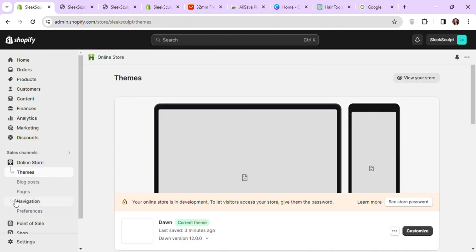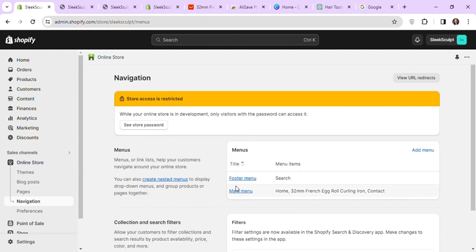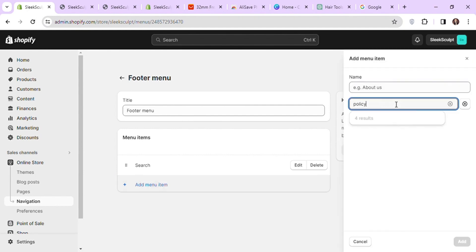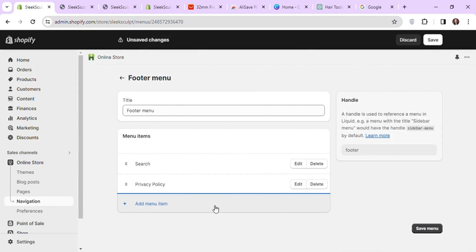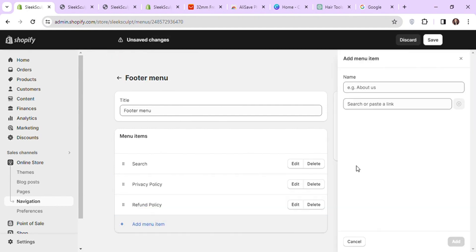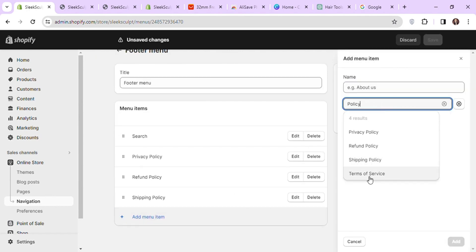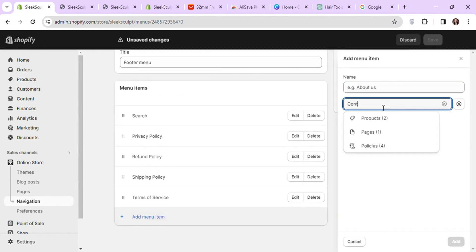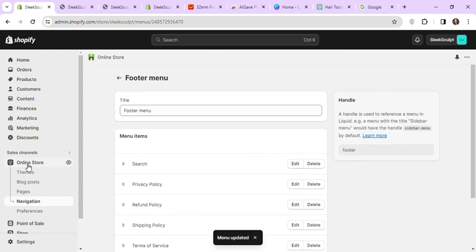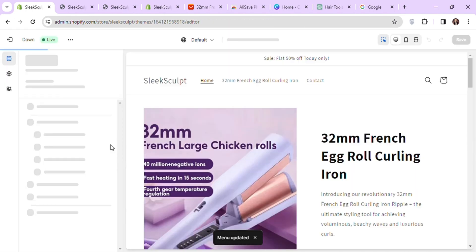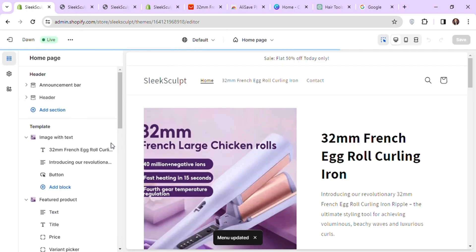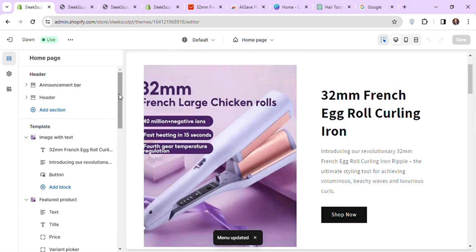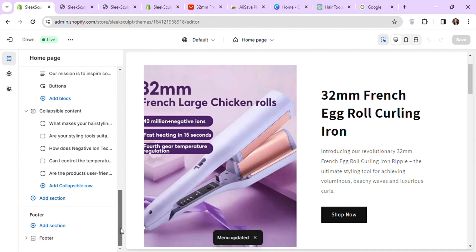Now go to navigation and click on footer menu. Let's add our policy pages to our footer menu. Now let's go back to the theme editor and add our footer menu to the footer section of the store. Scroll down to the footer section and check the show policy links option.